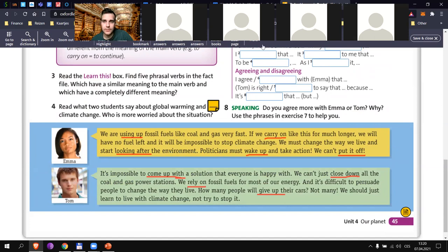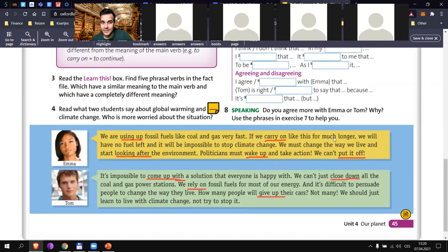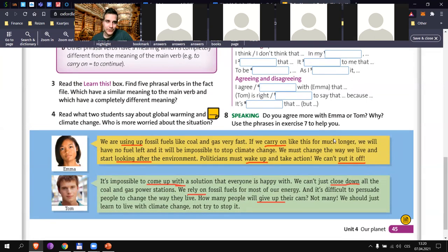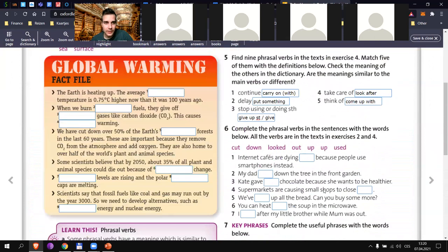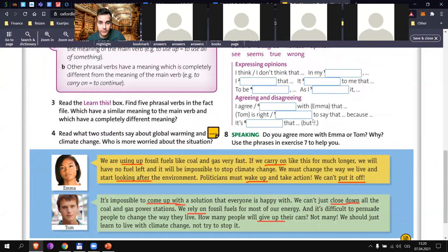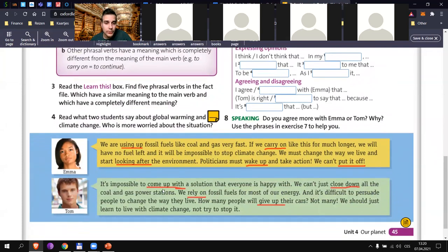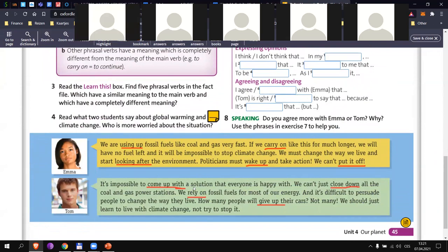'Politicians must wake up' — that's easy. And 'we can't put it off' — On Jay, can you try? That's a beautiful translation, although not very direct — 'put it off' means delay. 'It is impossible to come up with a solution' — Marek, can you try? 'Přijít s něčím' — it's impossible to come up with a solution that would satisfy everyone.